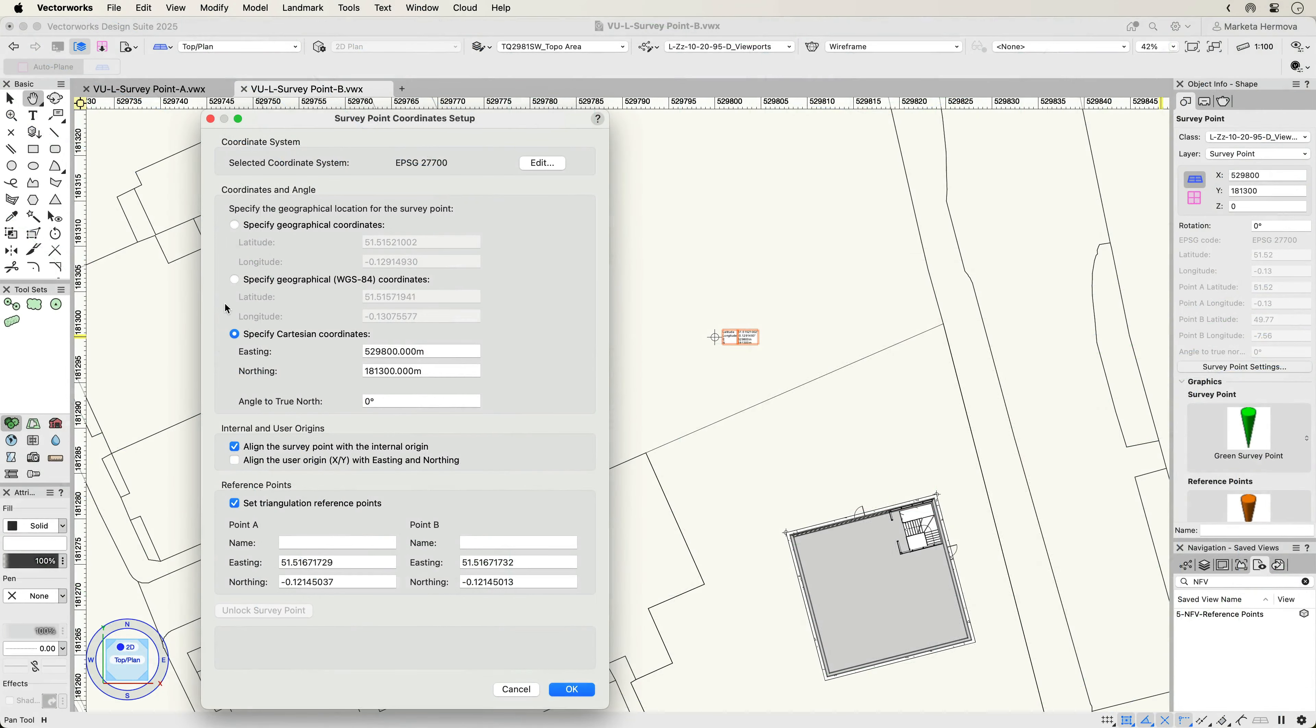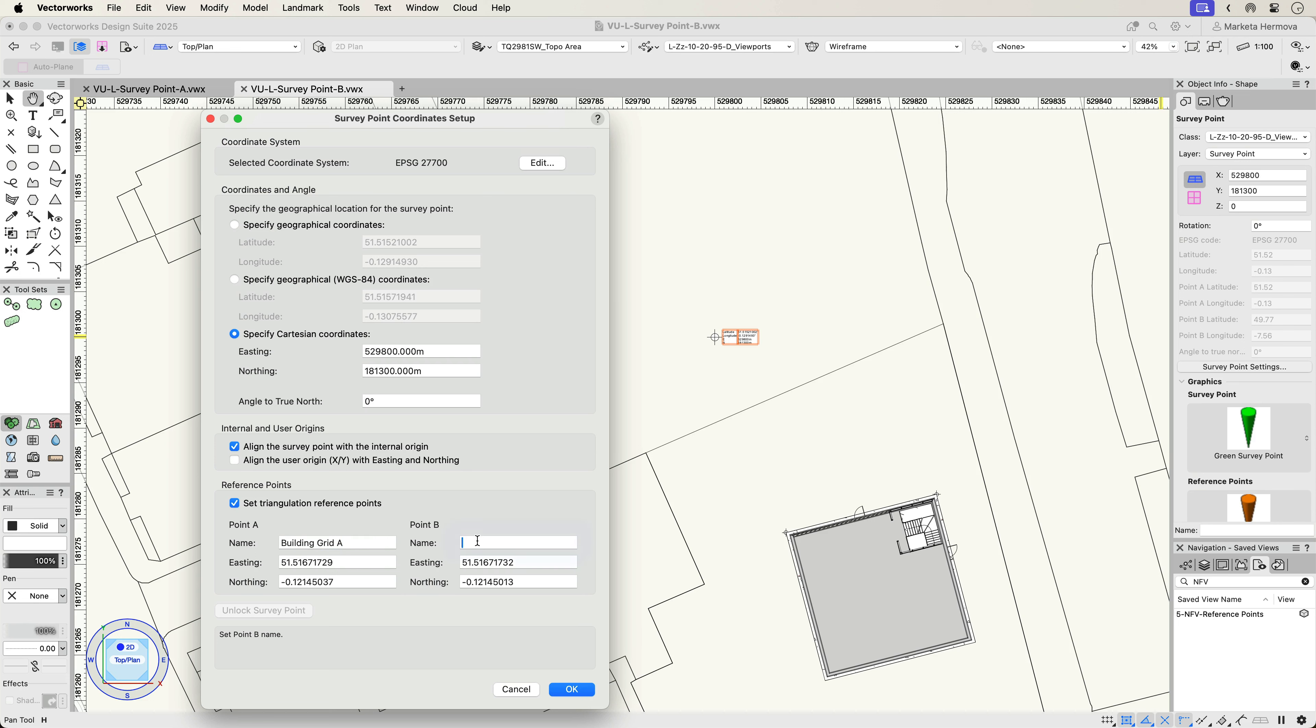The Survey Project coordinate setup not only gives you the ability to specify the coordinates and alignment to the project origins, but you can also set the triangulation reference points, helping you to align any imported geometry and manage your BIM project to industry standards.